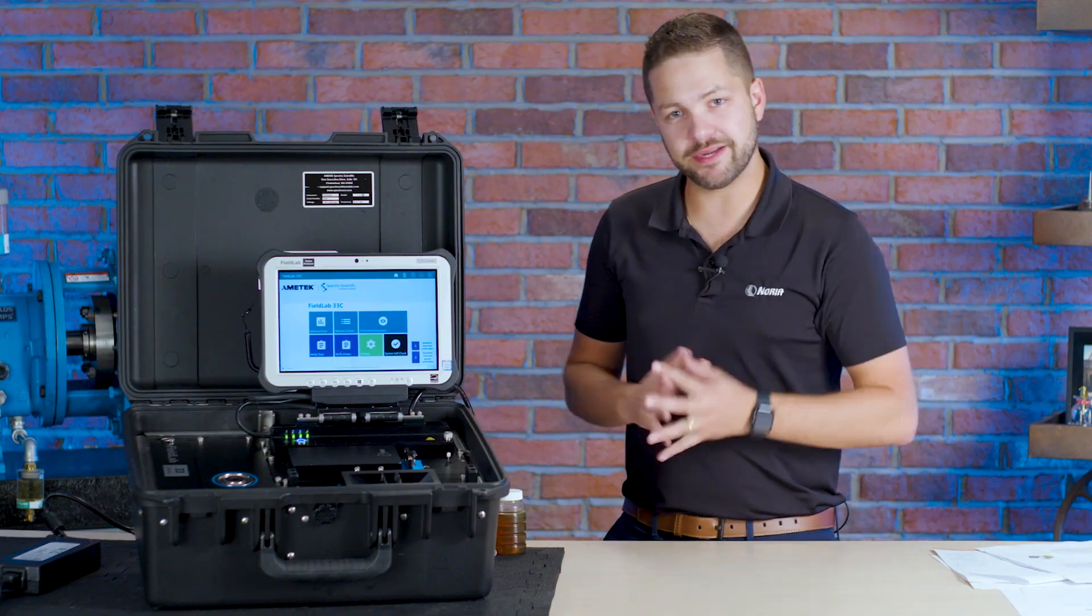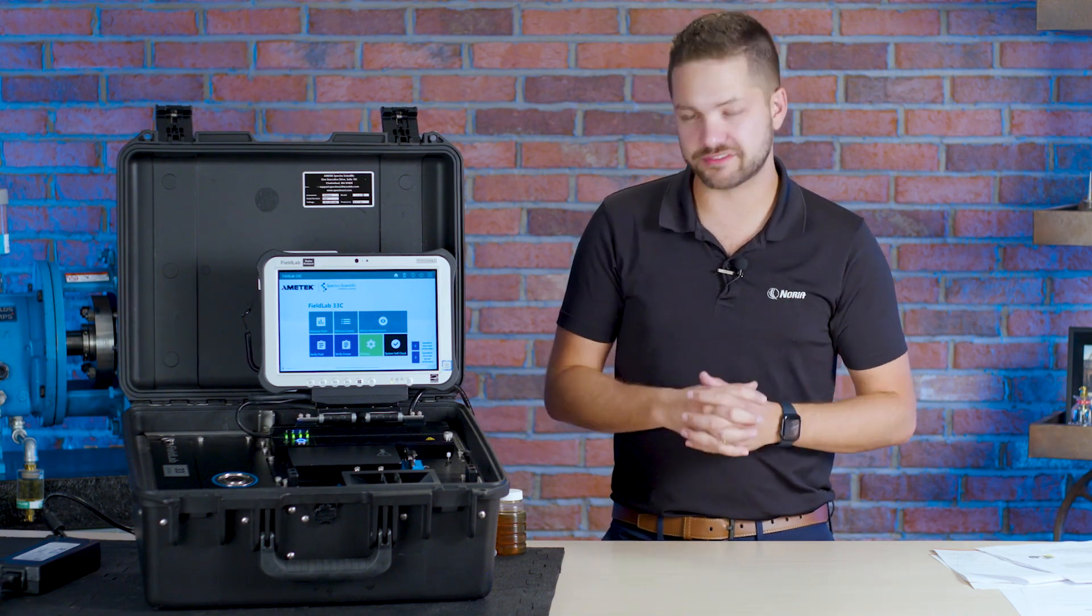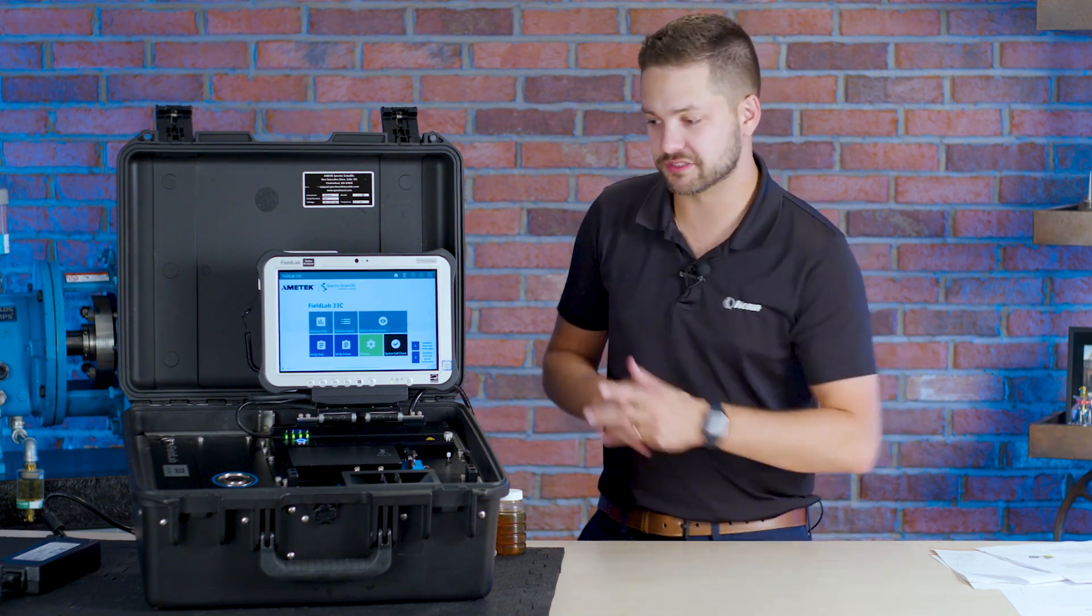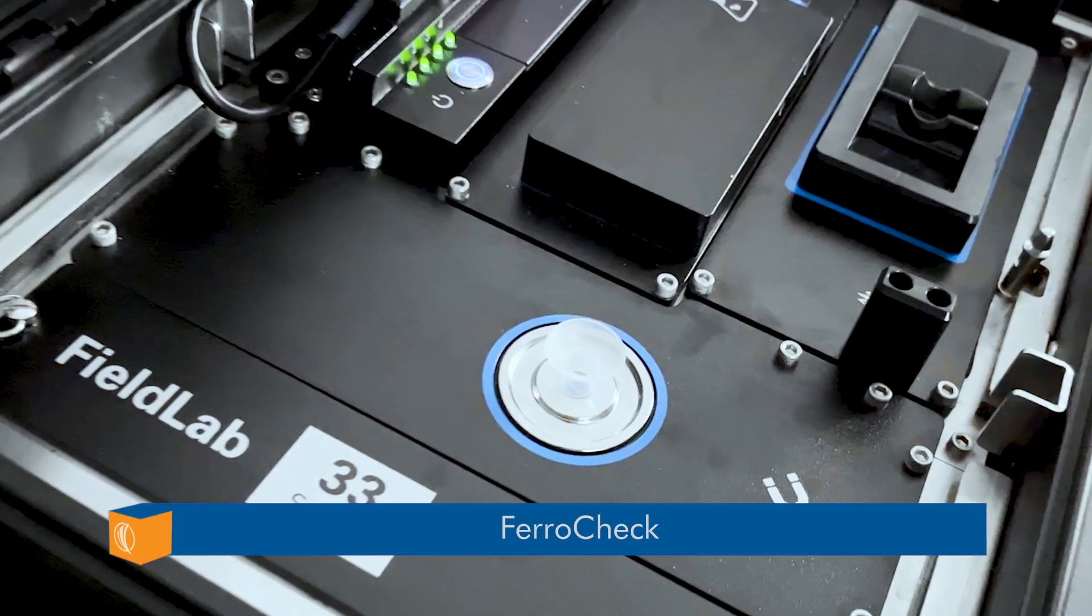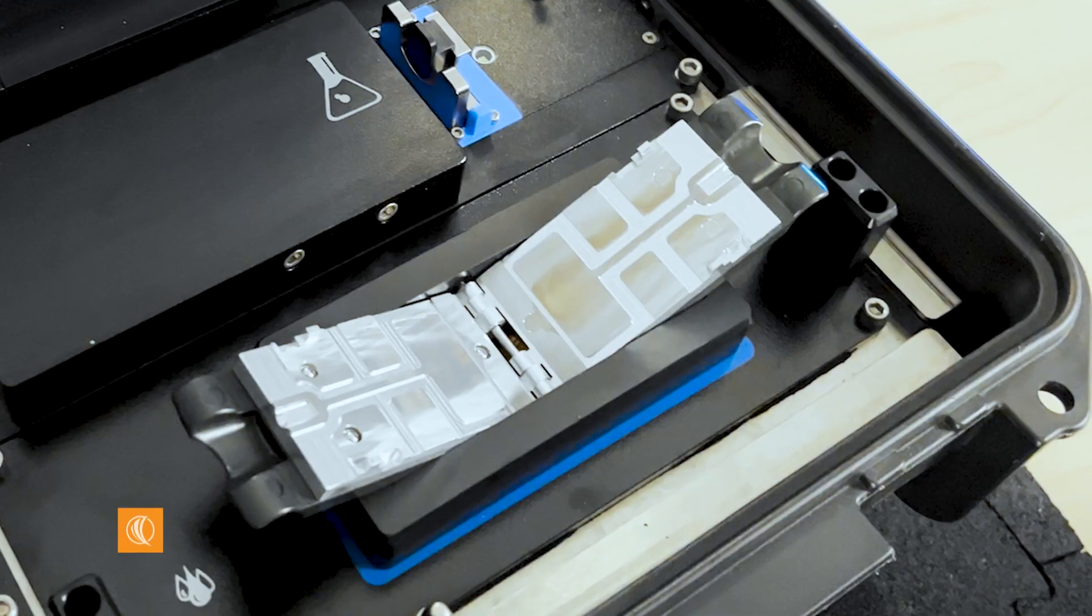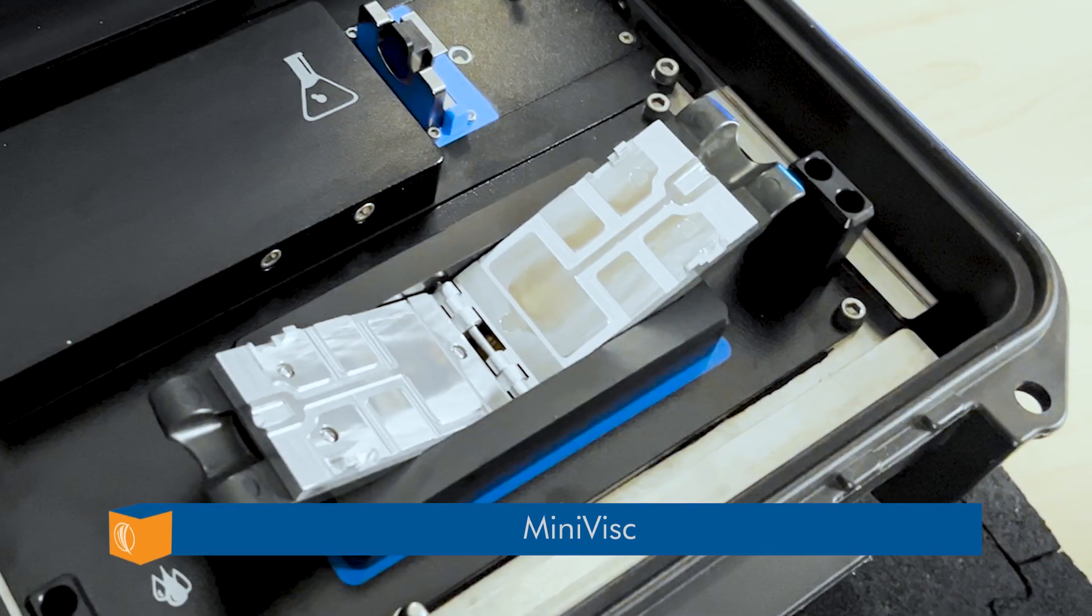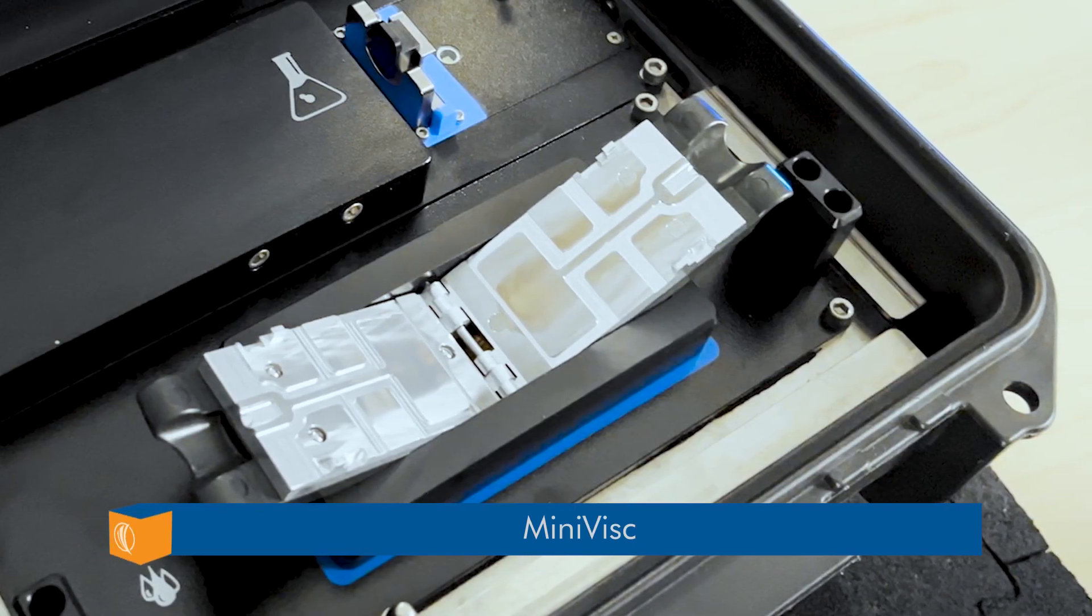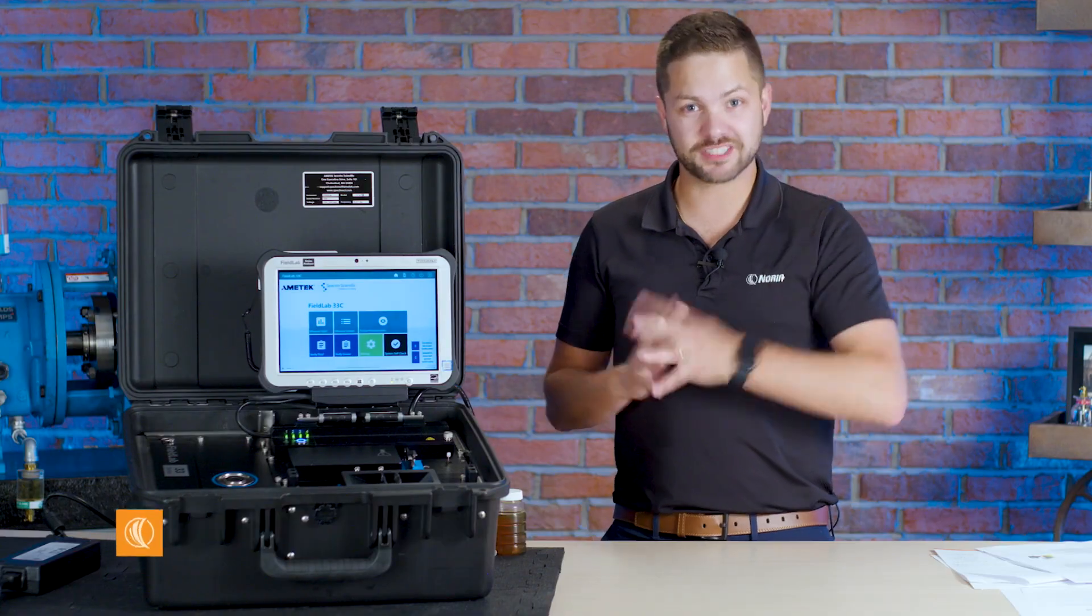Now there's three main instruments here, three comprehensive testing opportunities. One is the ferrachick. That's going to be about wear debris. We have the Minivisc which is focusing on the most important fluid property which is viscosity.